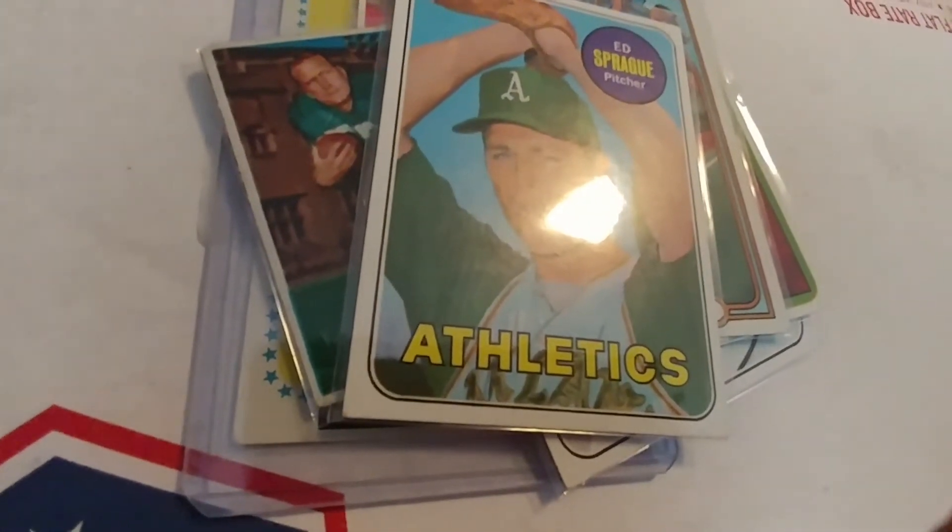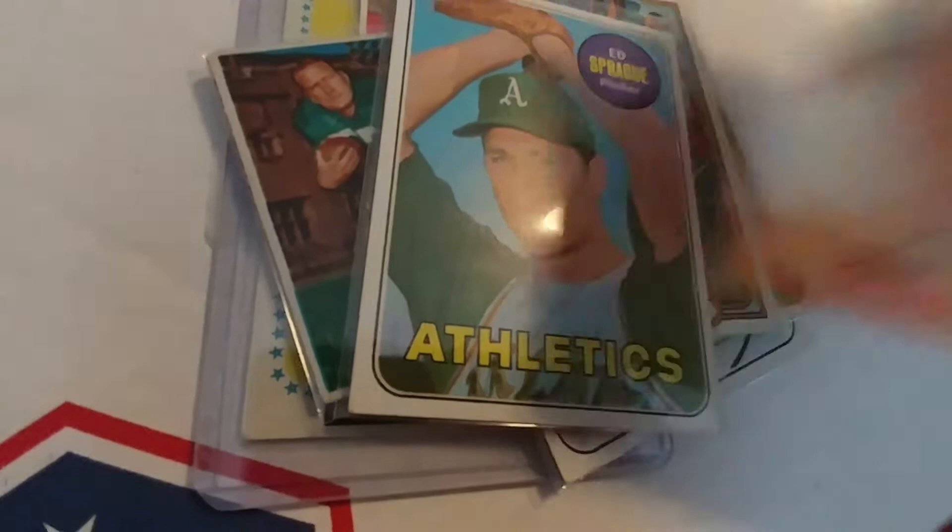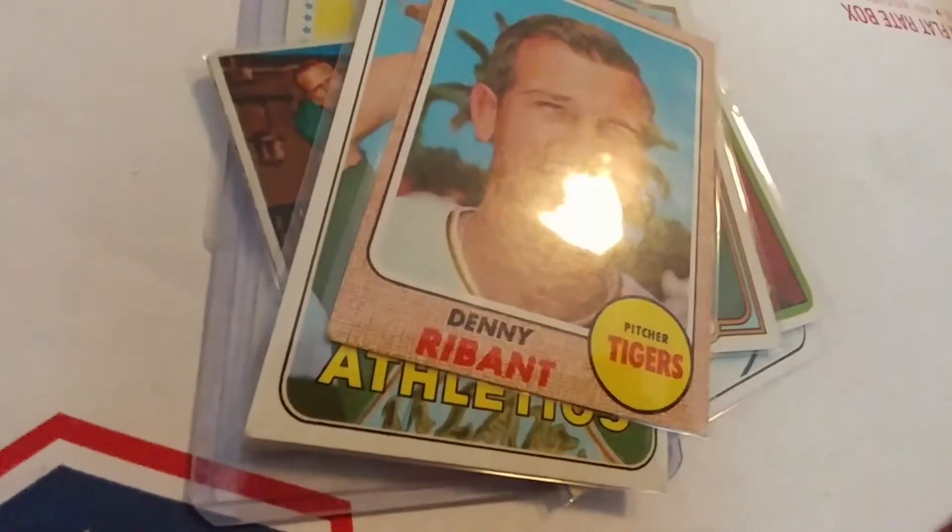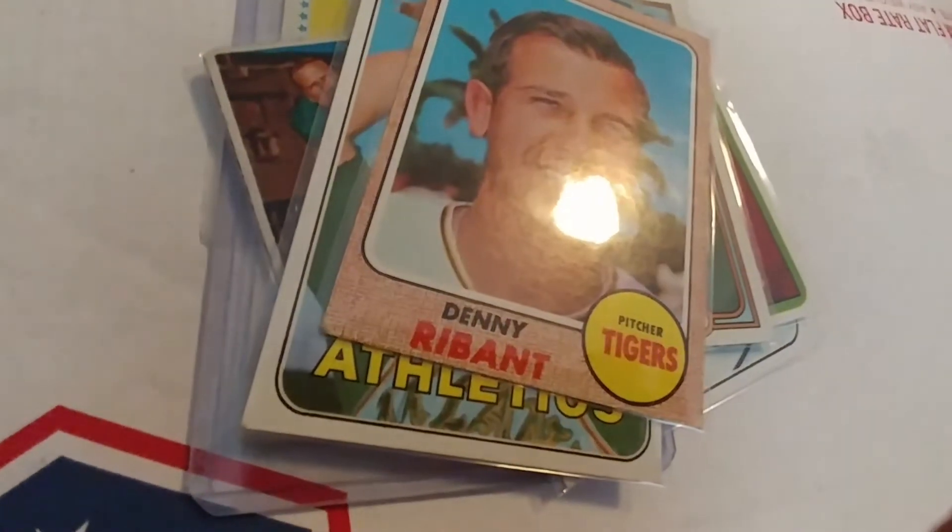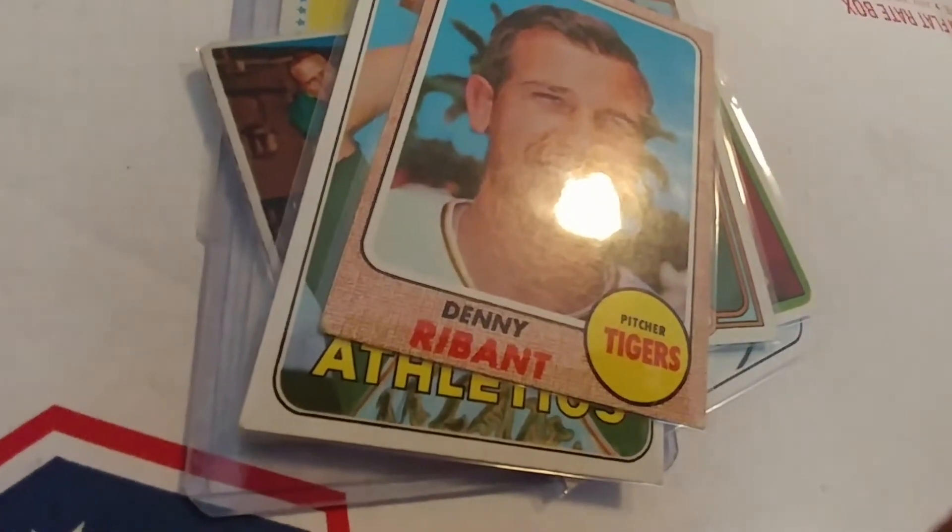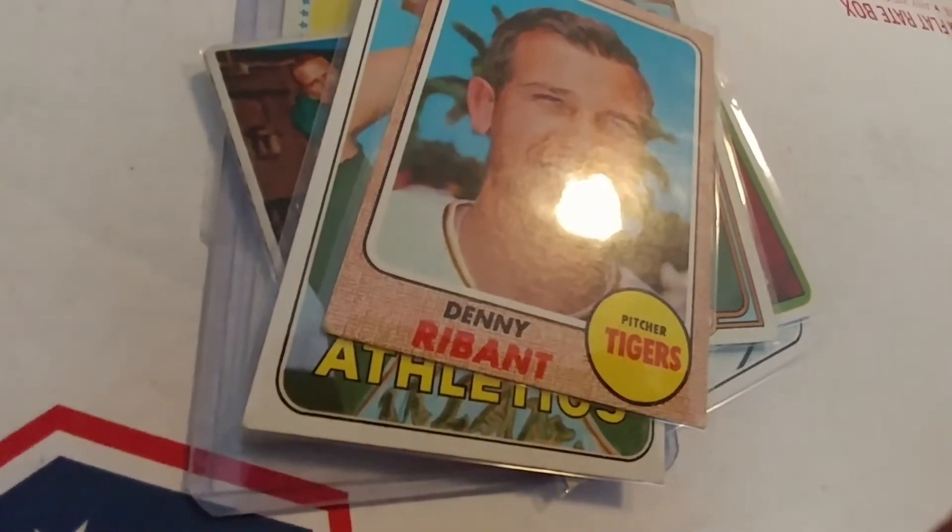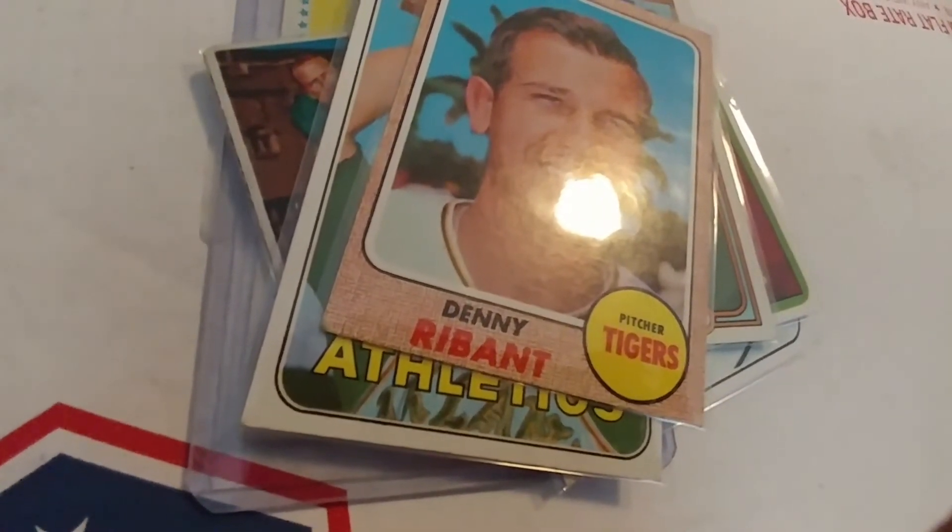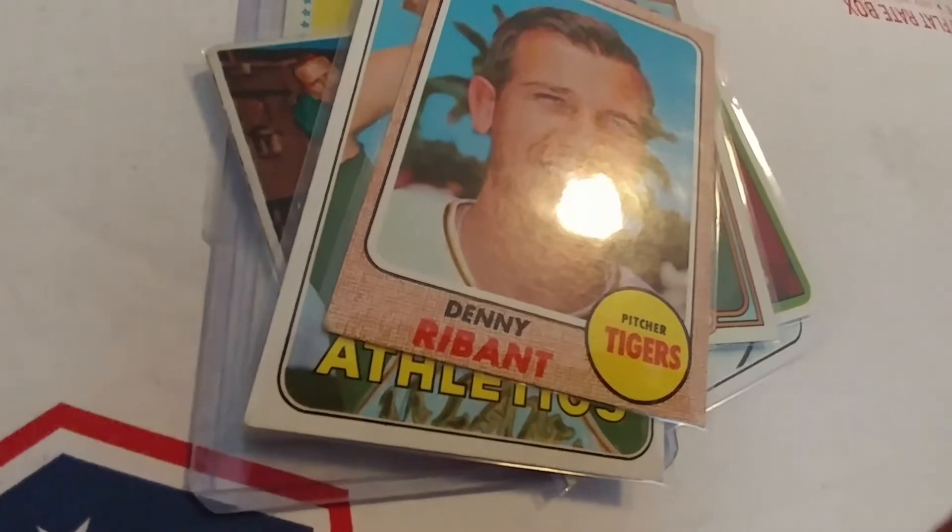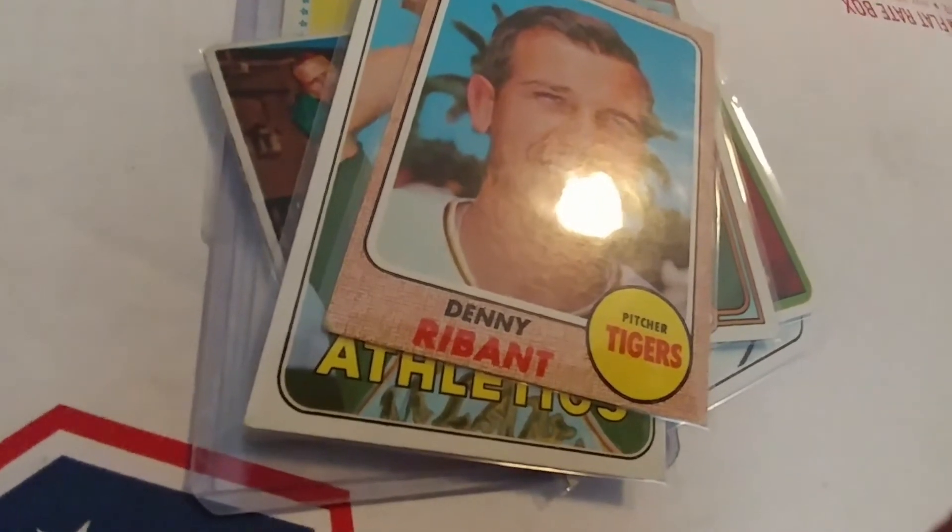A 1968 Denny Rybant and a 1958 I believe Al Berry. All for TTM. That's a good thing. Love that.